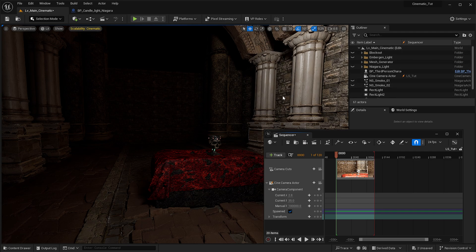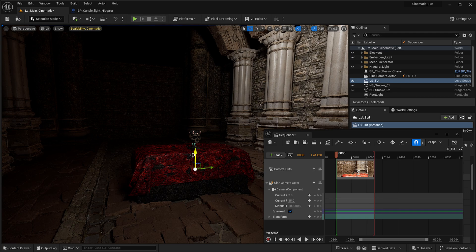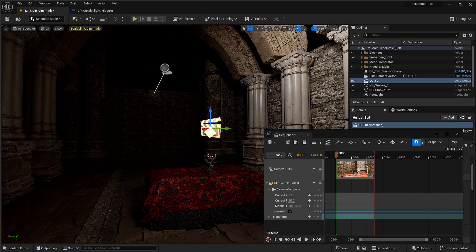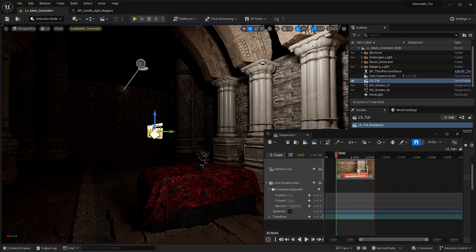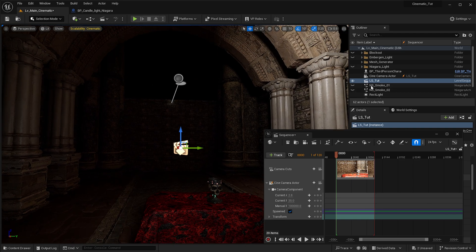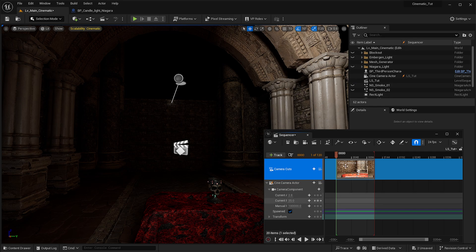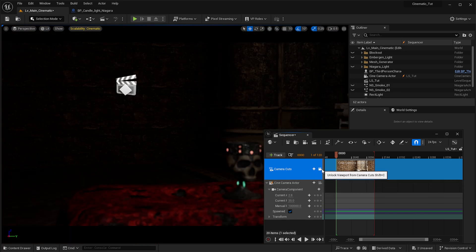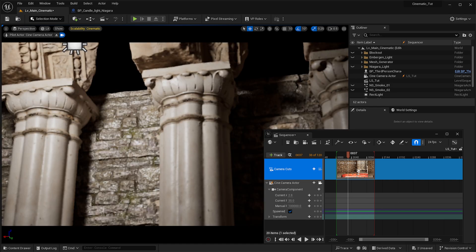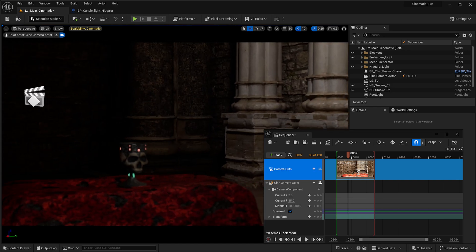Your sequence is not actually placed in the level by default, but if you'd like you can drop it into the level so you know this sequence is always associated with this level — useful so you always find it instead of accidentally having another level open. With that done, we've got a camera. To pilot it again, press the camera button in the sequence and you're piloting whatever camera cut you're on. You can then move the camera just like anything else in the viewport.